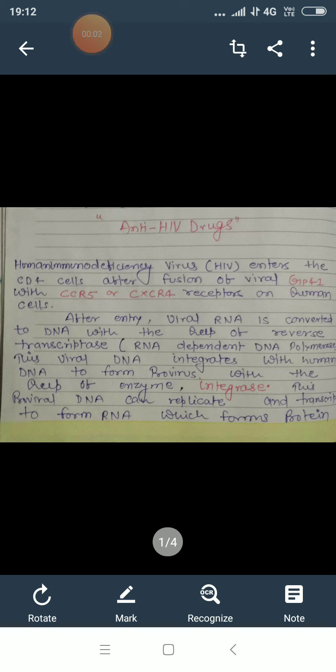Now we are going to talk about the anti-HIV drugs. All the drugs responsible for inhibition of human immunodeficiency virus are categorized as anti-HIV drugs.